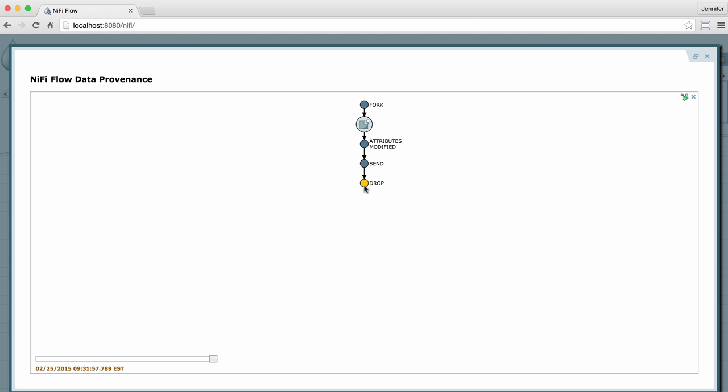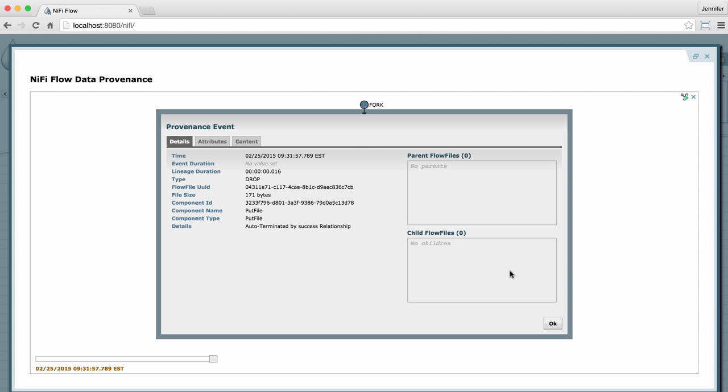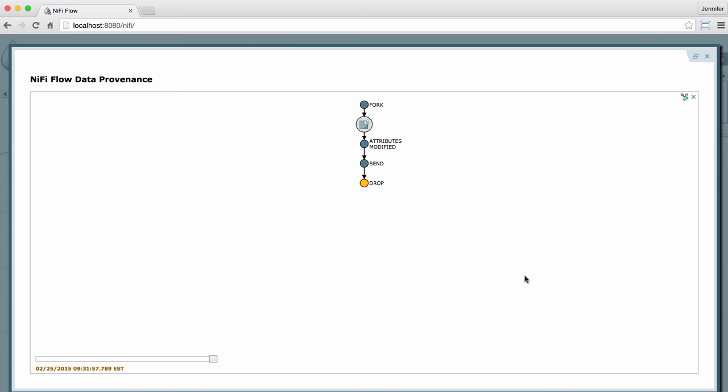If I right-click on any of these events, I have the option to go back to that view details window. The fork event has more options if I right-click it where I can see the parents of a flow file, expand the children of a flow file, or collapse those views.